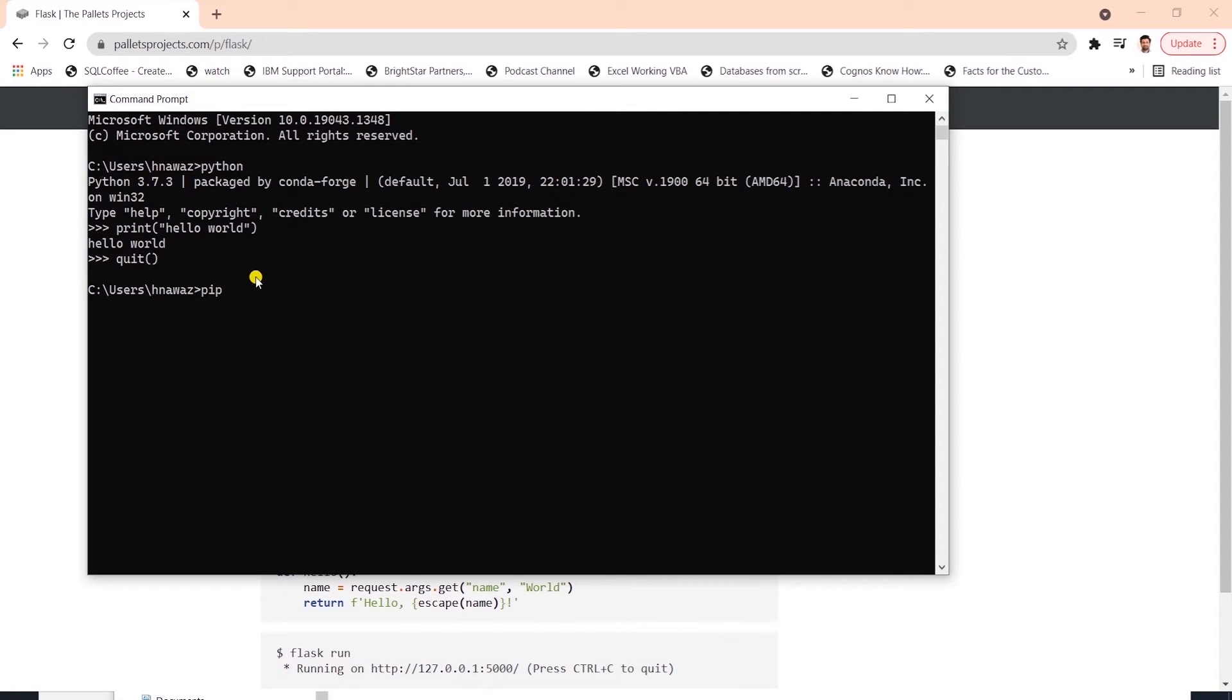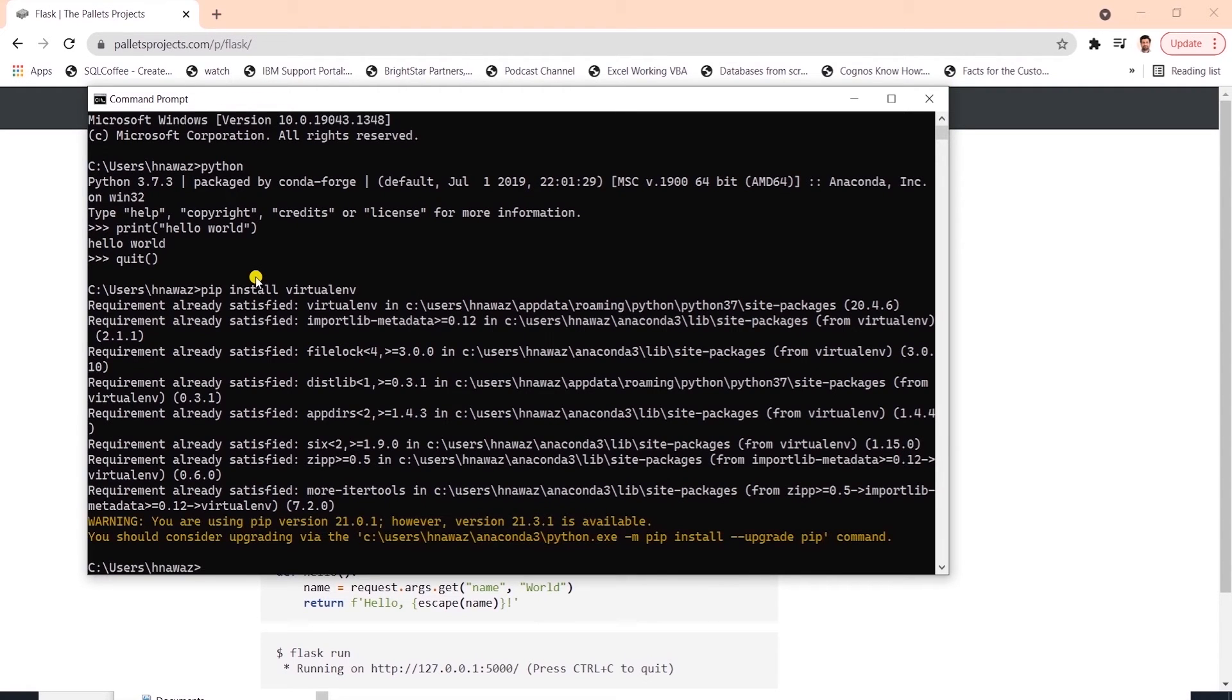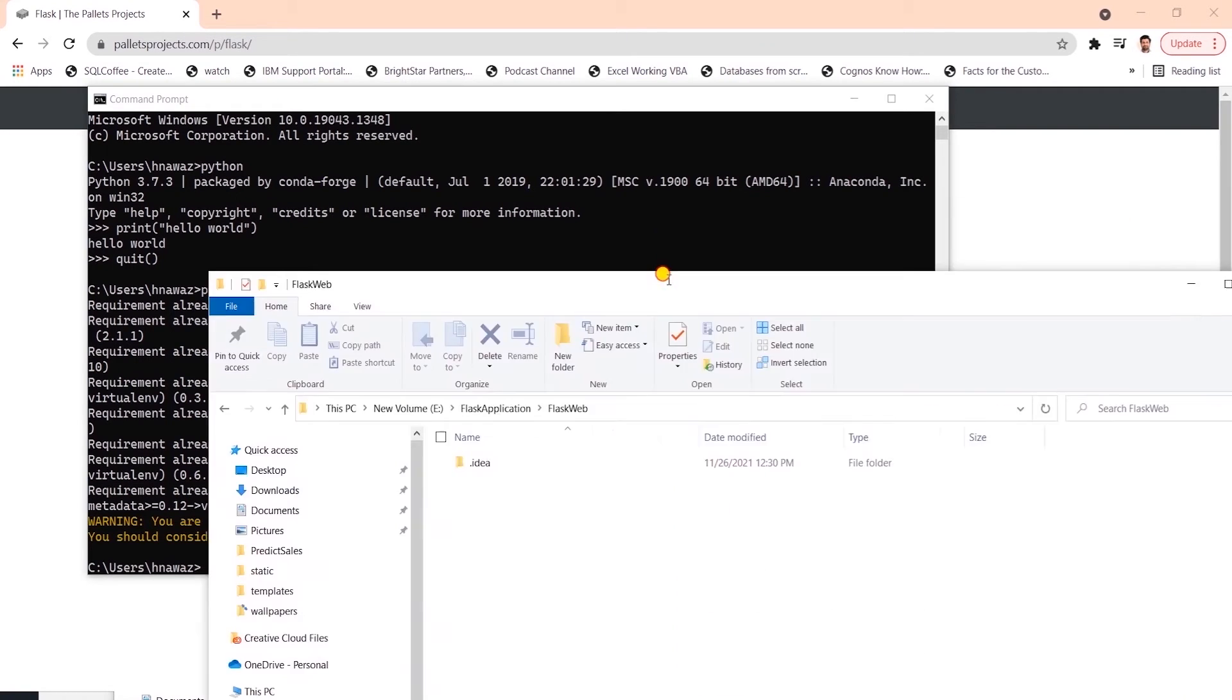Let's install the virtual environment on our machine with pip install virtualenv. We will build the web app in a virtual environment. This requirement is already satisfied, meaning this library is already installed on this PC.